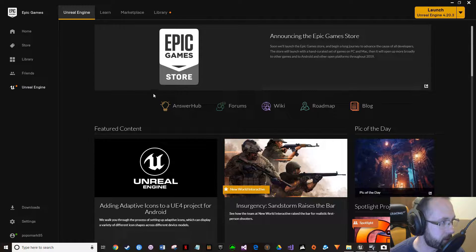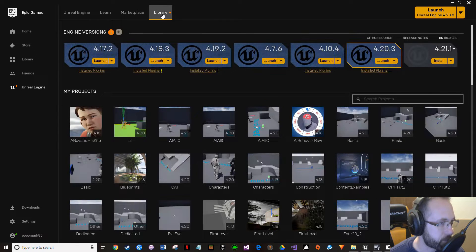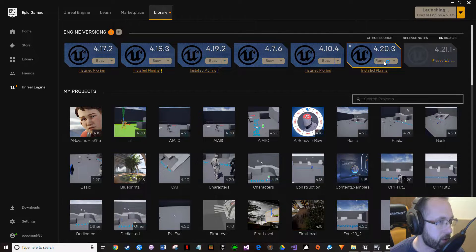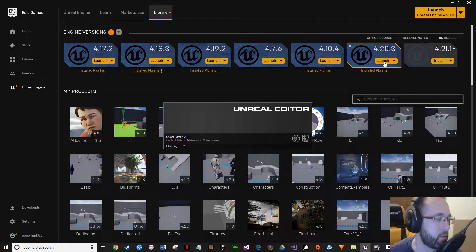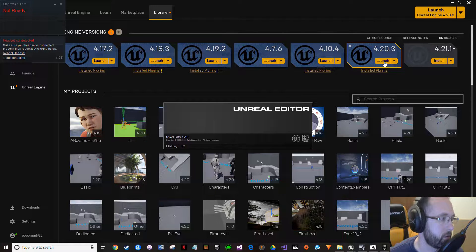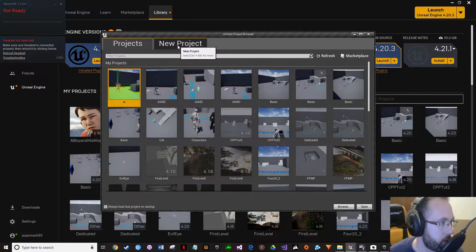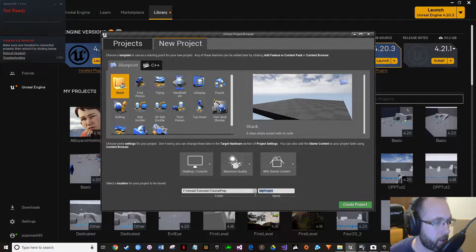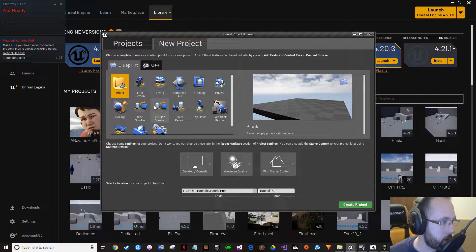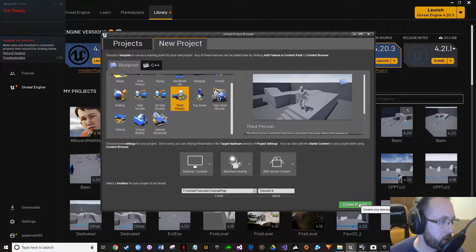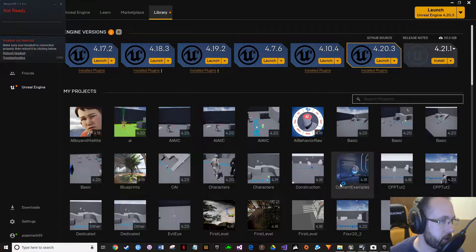First things first, get your Epic Games Launcher going. We're going to do a brand new project in 4.20.3 — go ahead and launch that and give it a minute. Do a new project and give it something you'll remember. I'm naming mine tutorial 1a and picking a third person template. Create project — first time always takes forever to start up.